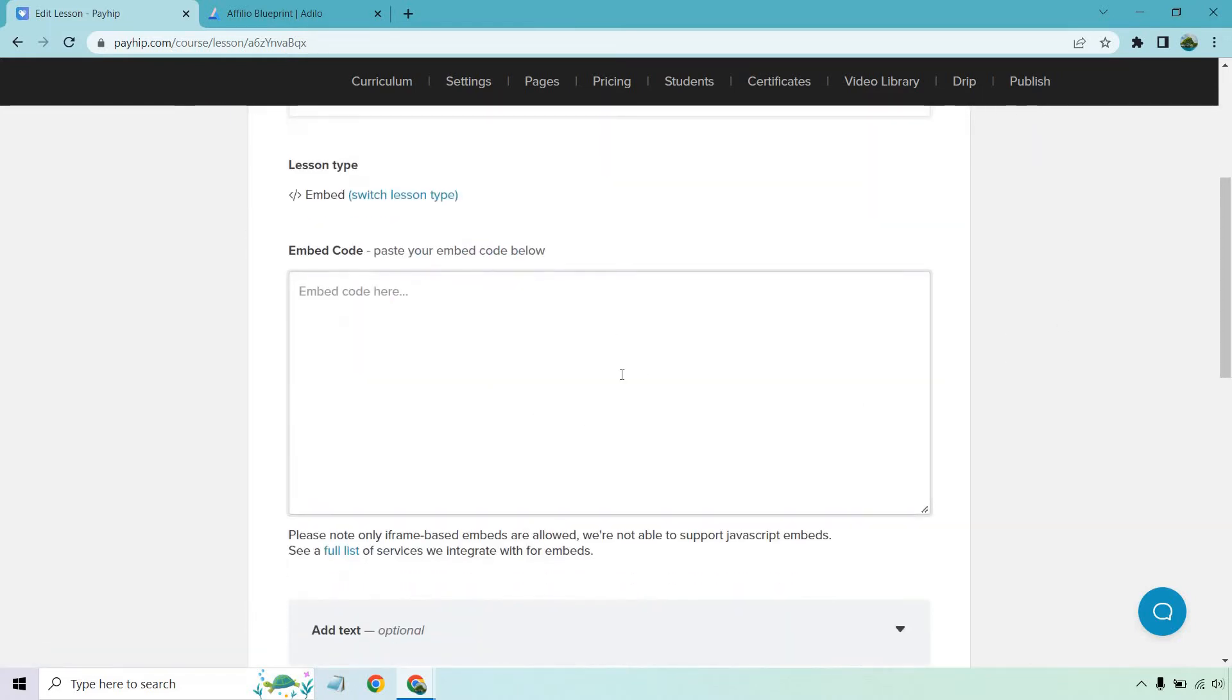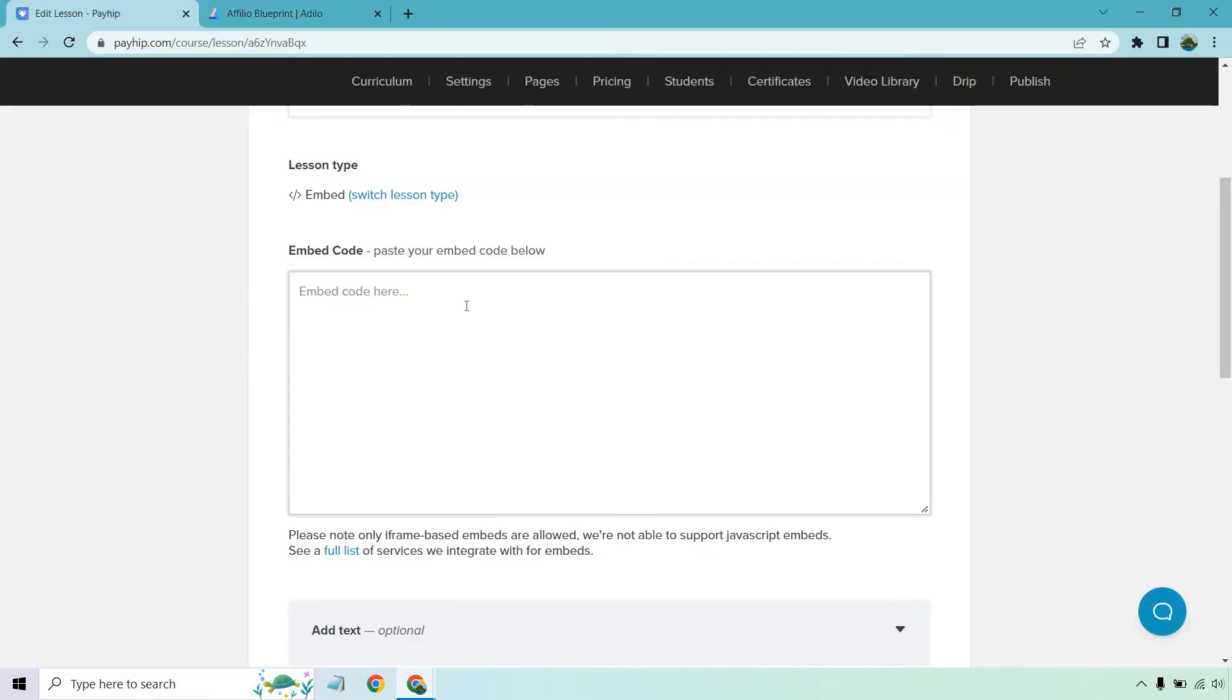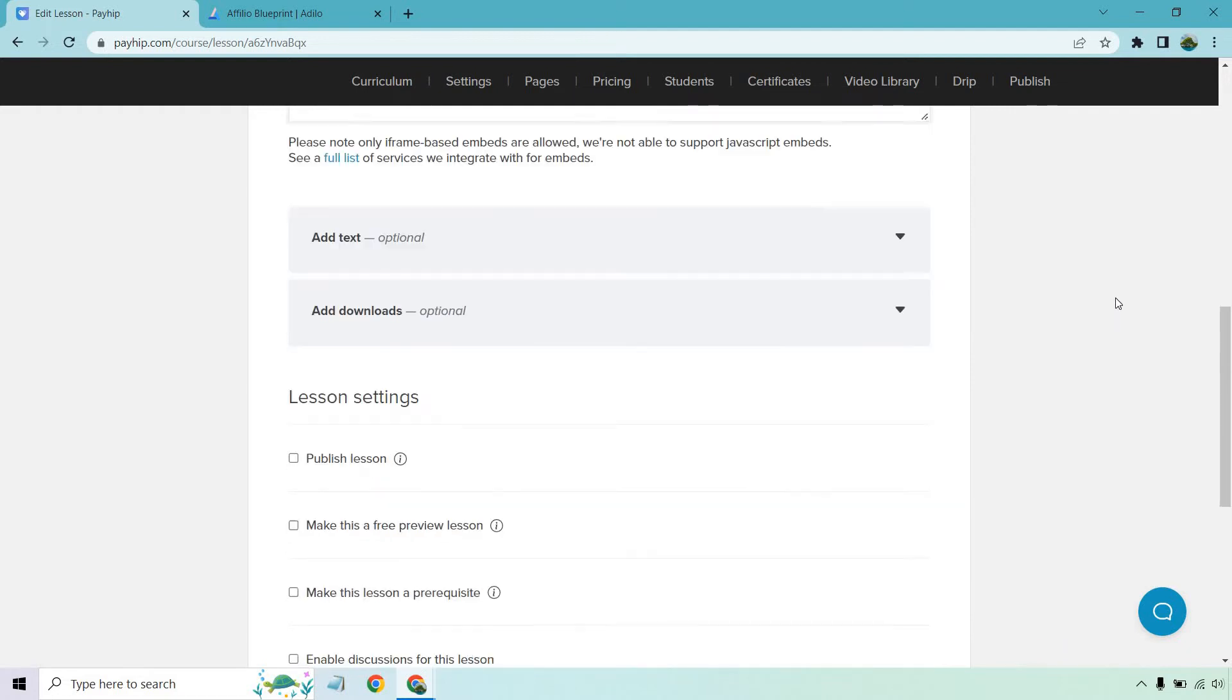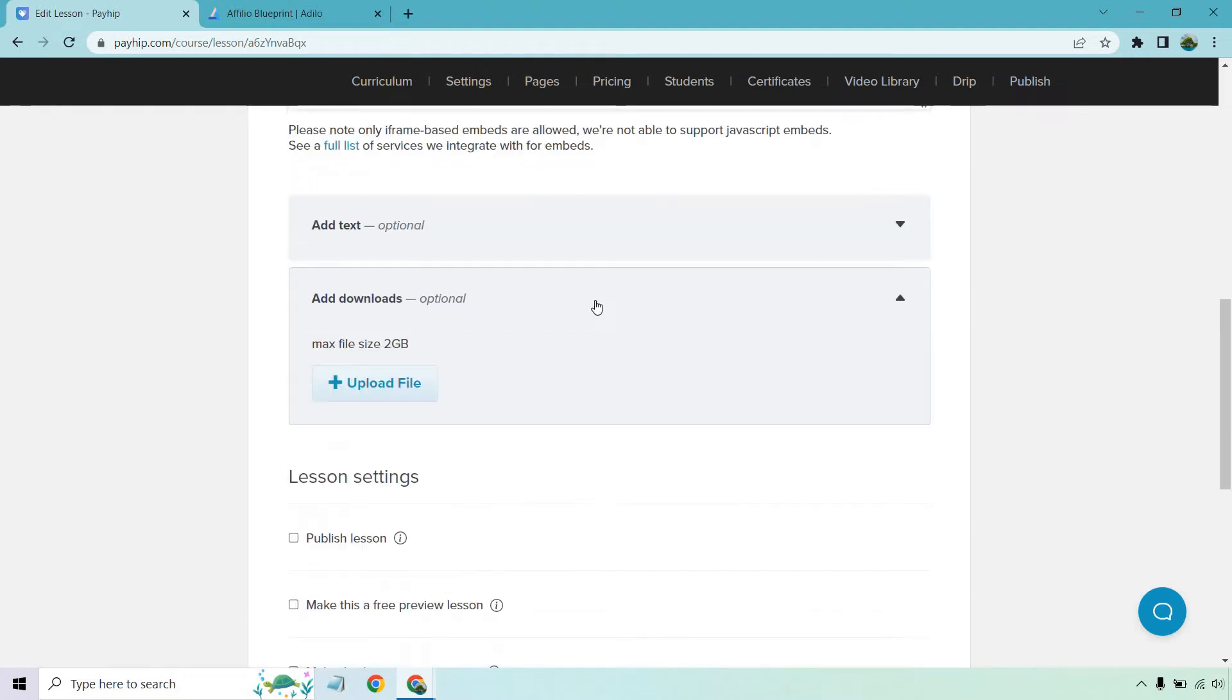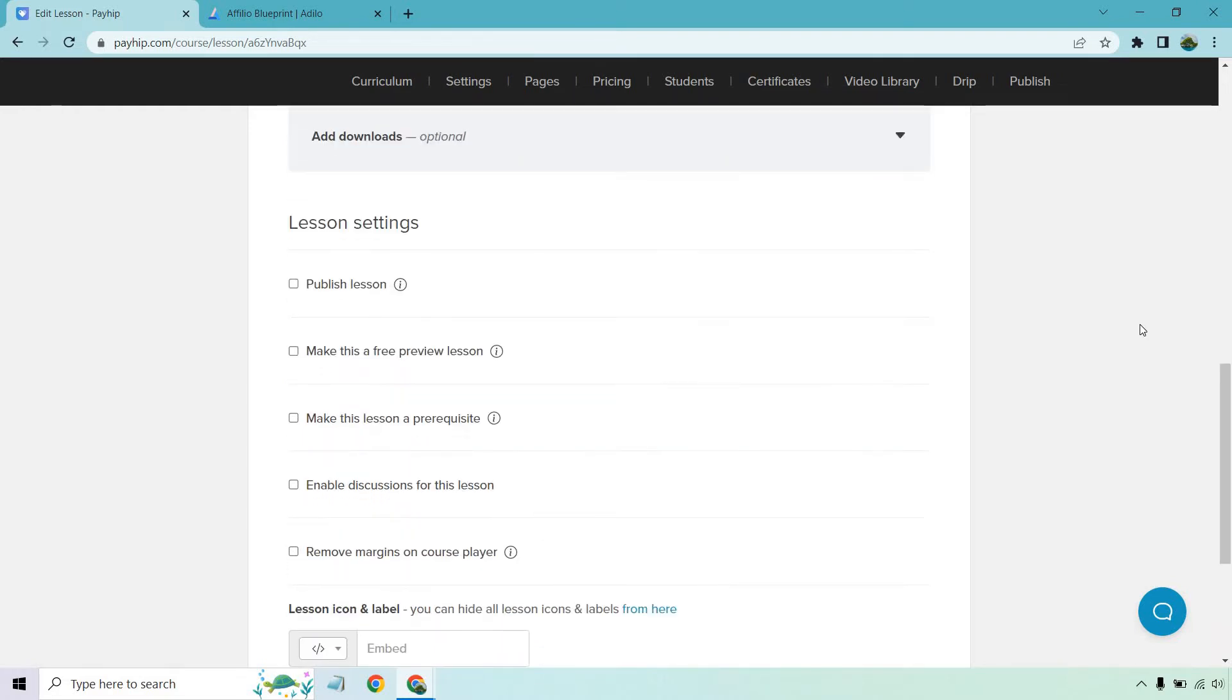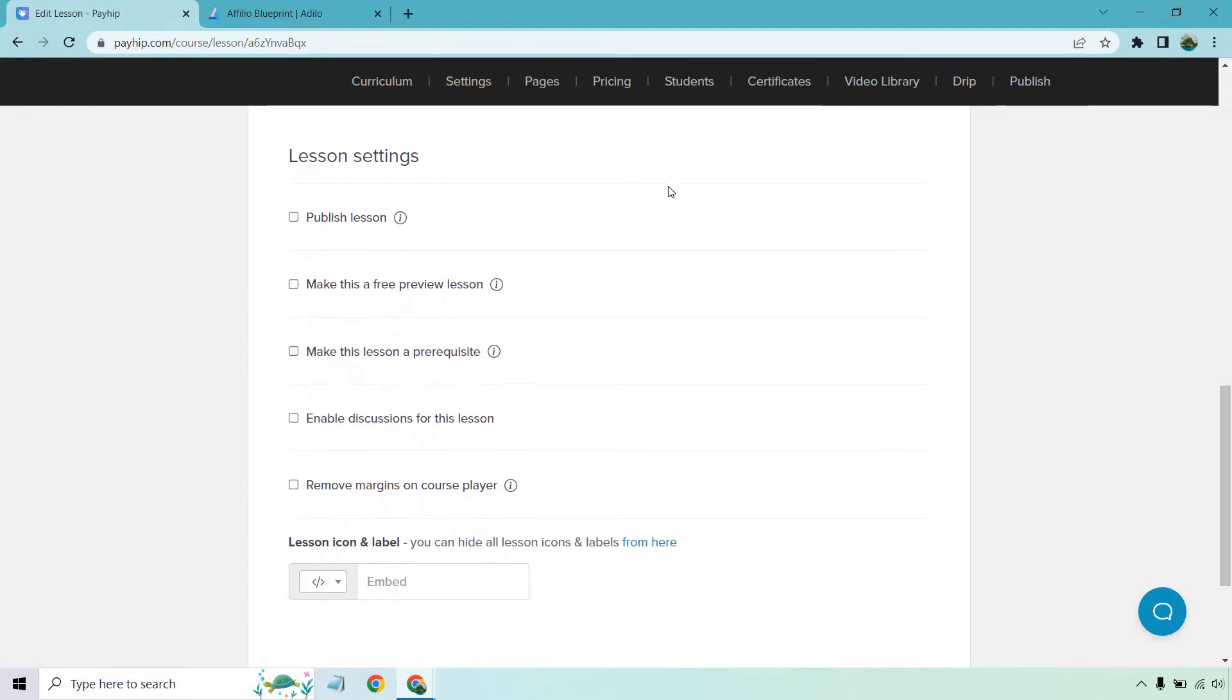And what I need is going to be the embed code. So I already have this open right here. I'm going to copy this and paste it in here. And of course there are going to be some of the extra options like add text you can see here, add downloads. For example, if you have like a PDF or a cheat sheet or maybe like an introduction, like this is what we're going to be doing for the class that can go there.